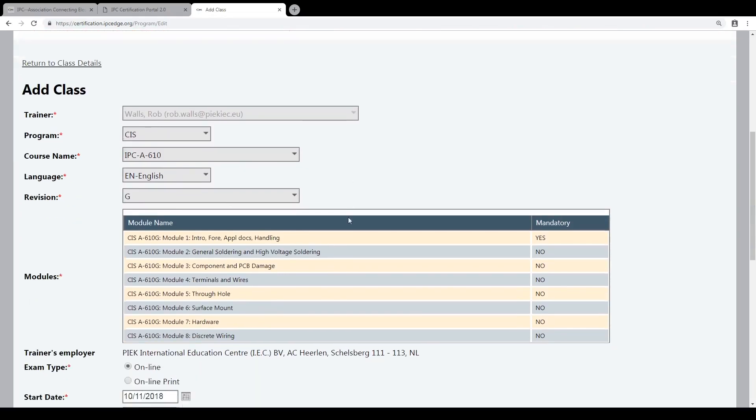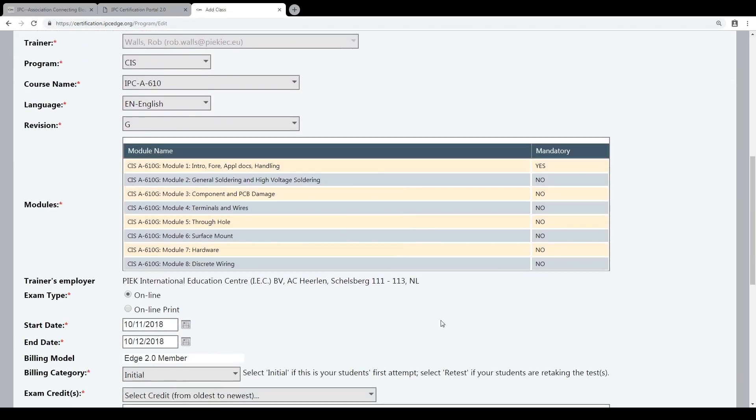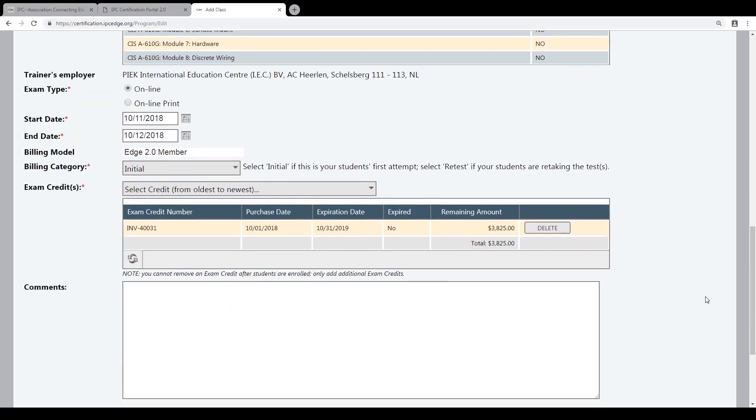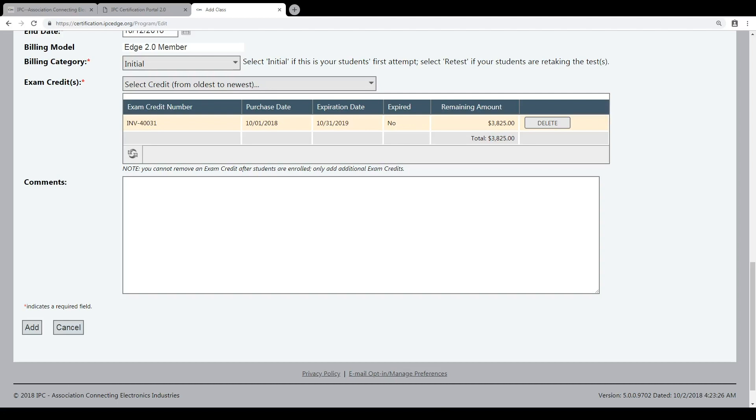Now I'm ready. You see the class: 610, English, G-Version, all the modules. When you want to choose specific modules, you can do that in the training management system. That changed from the previous system — you used to be able to do it in this area, but now you have to do it in the training management system of the Edge 2.0. So we are ready and we say Add.